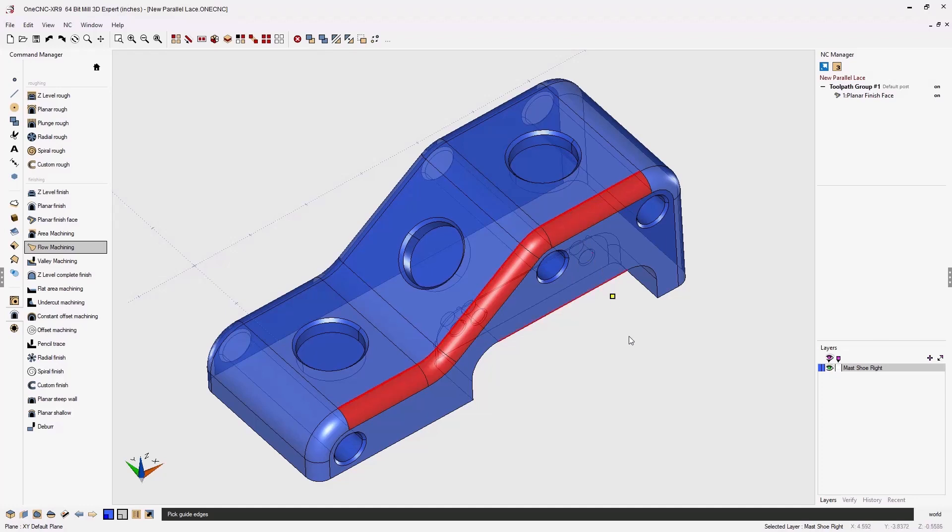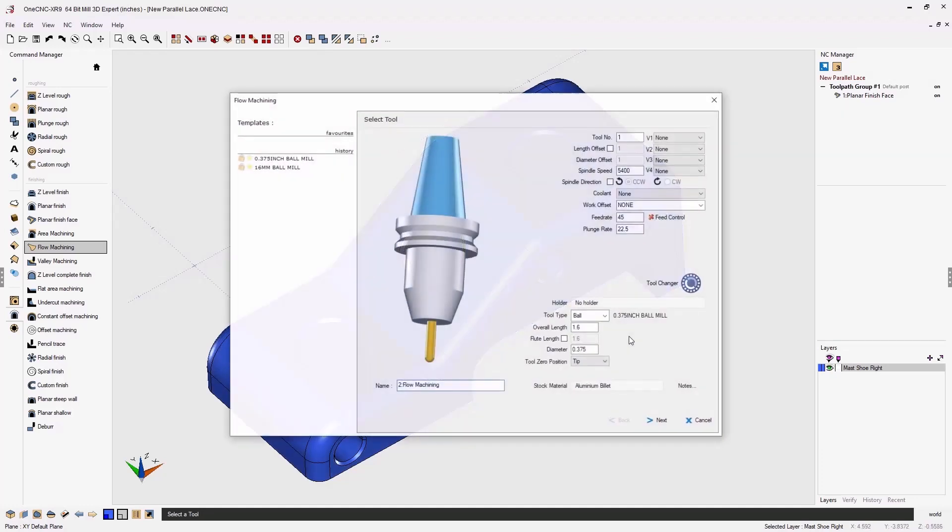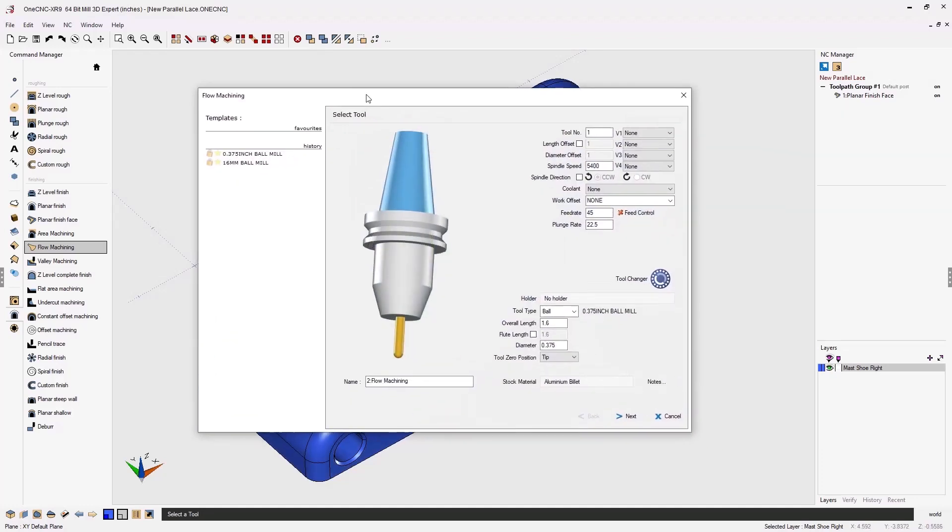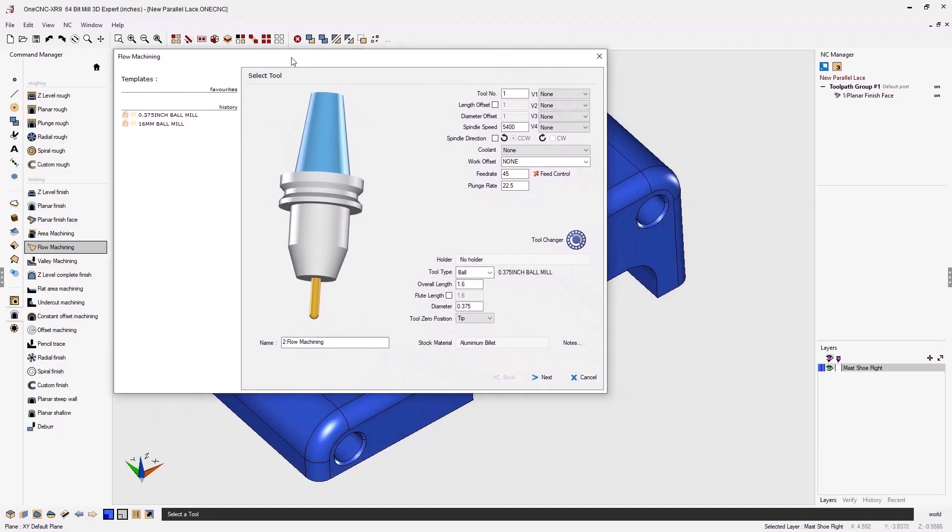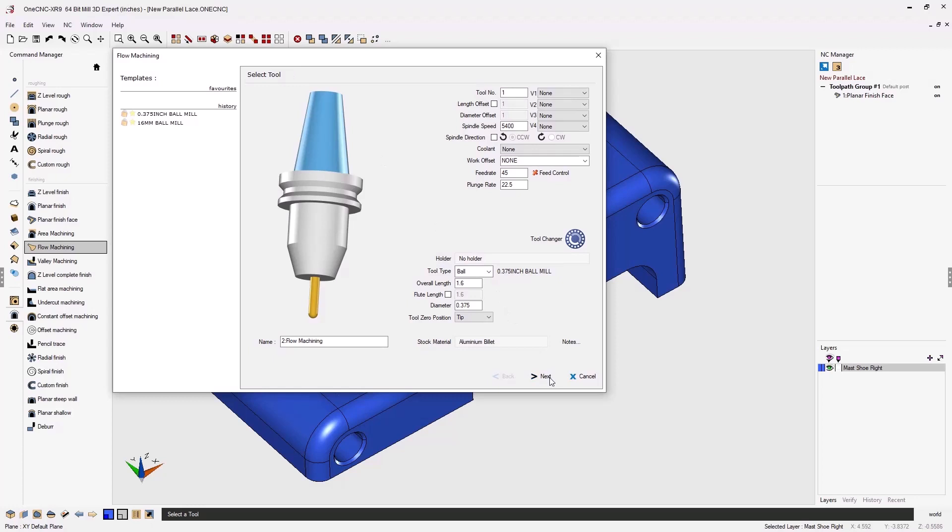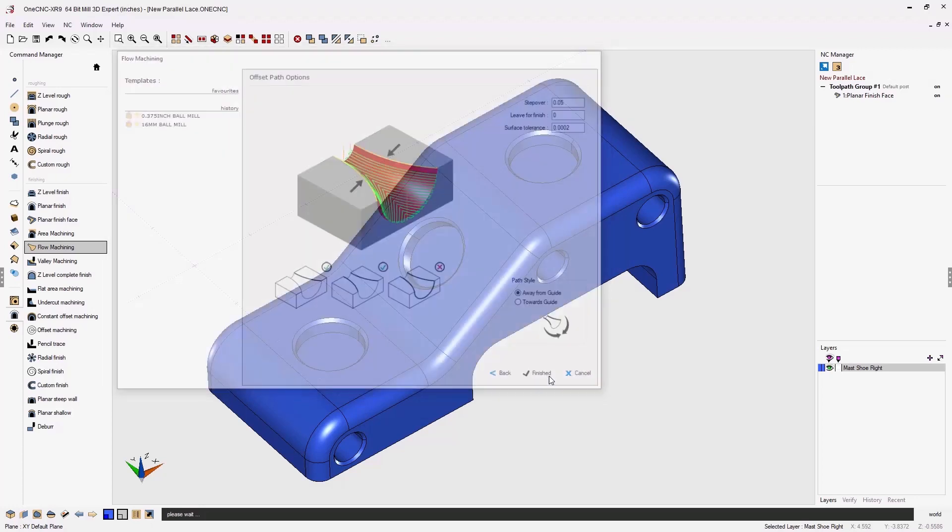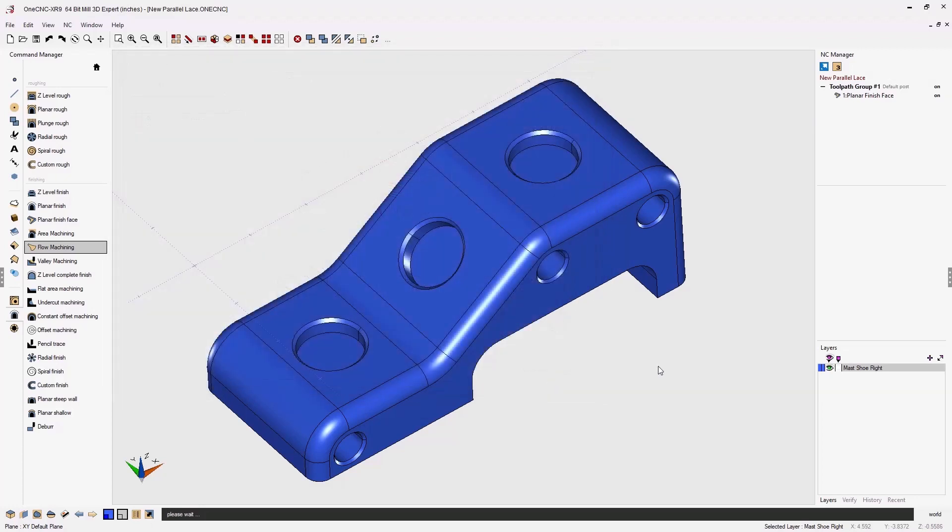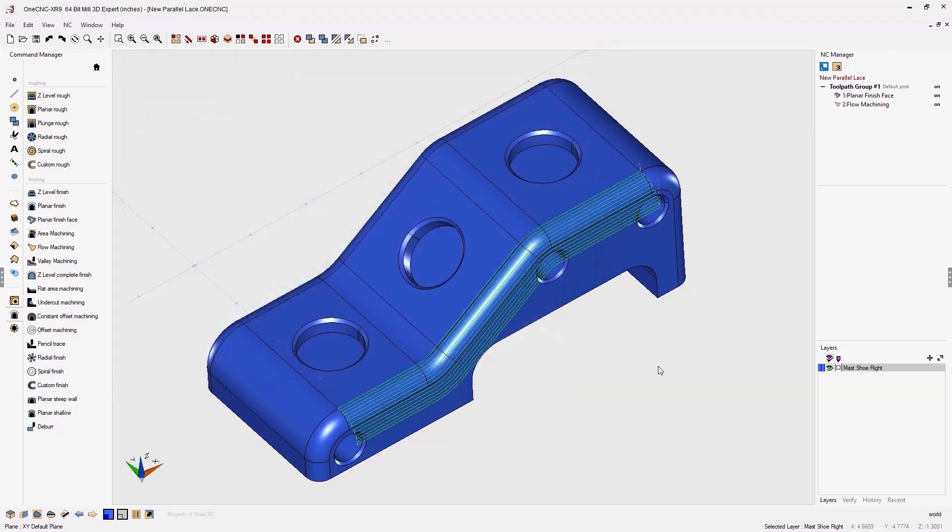select the edge that's going to drive the actual direction of cut and then I can simply push through this and generate the toolpath for that as well.